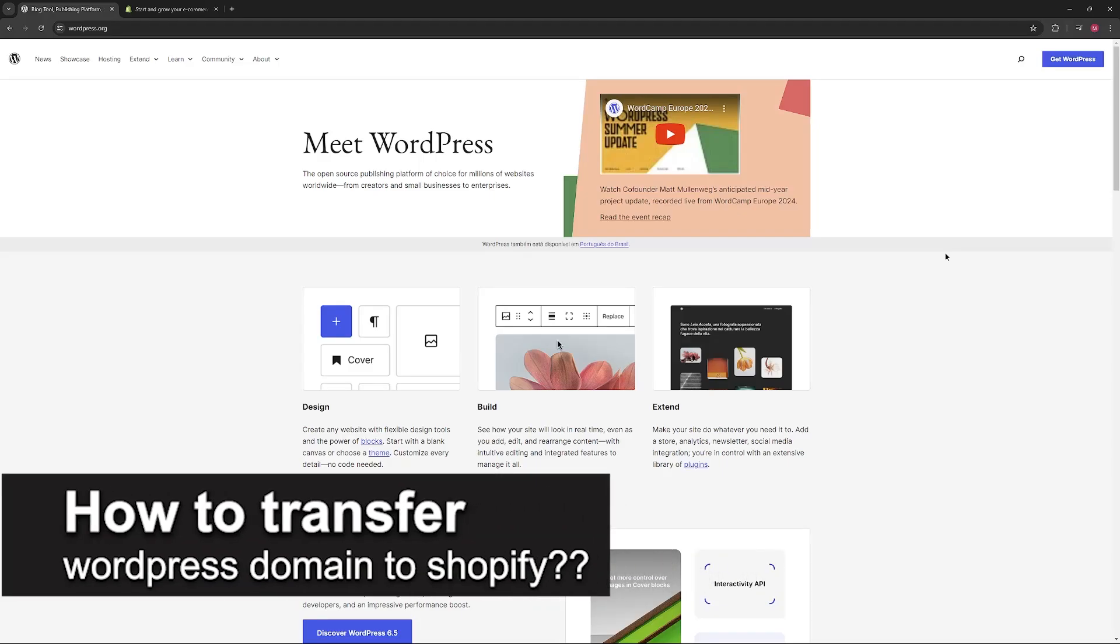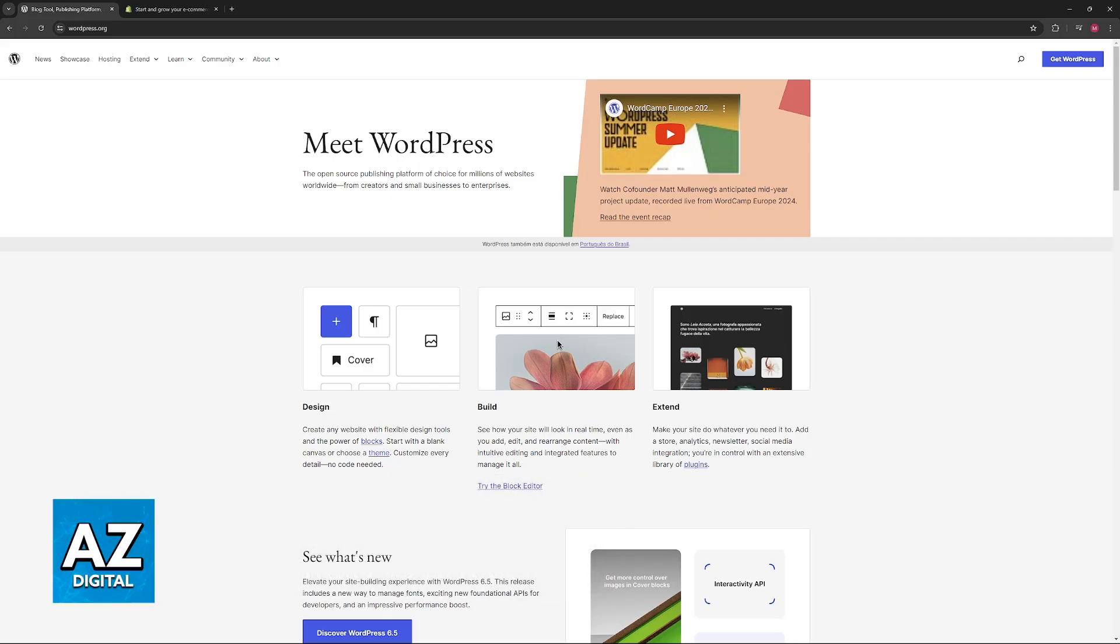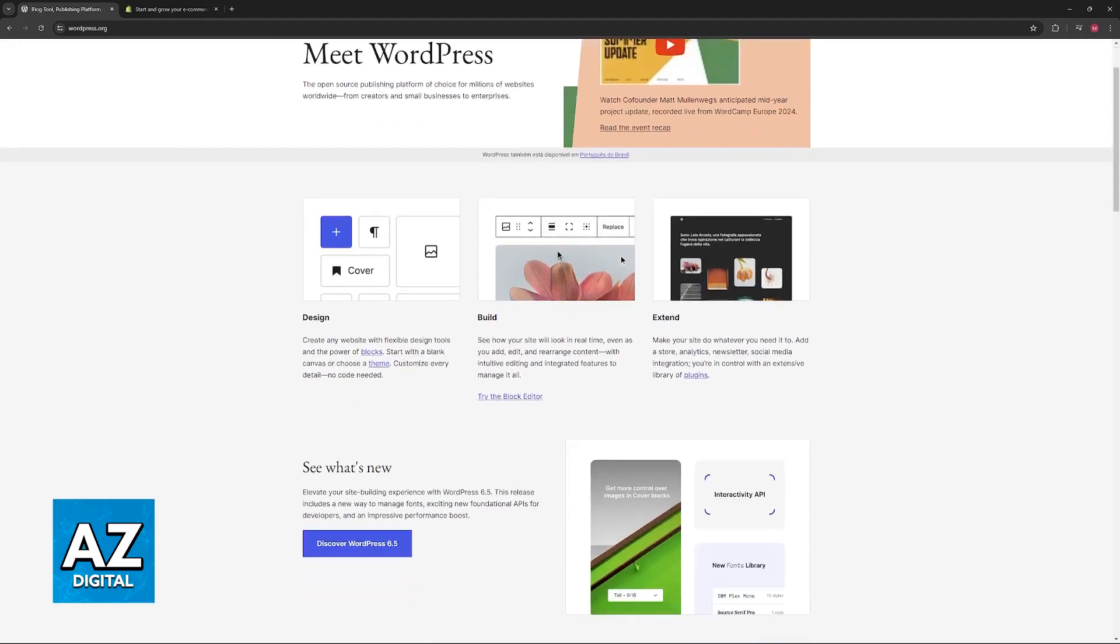In this video, I will solve your doubts about how to transfer a WordPress domain to Shopify and whether or not it is possible to do this.